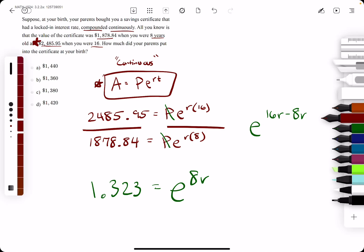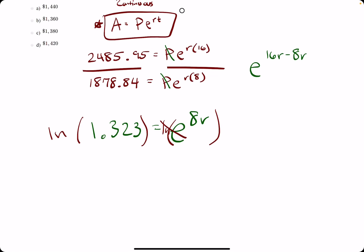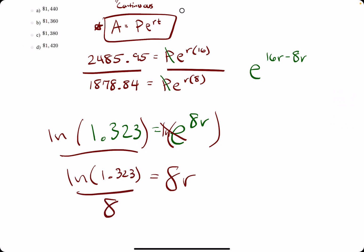1.323 equals E to the 8R. In order to eliminate the E and bring the 8R down, we take the ln, the natural log of both sides, eliminating ln and E, leaving us with 8R equals this ln term. So we get ln of 1.323. And then to solve for R, we divide by 8.